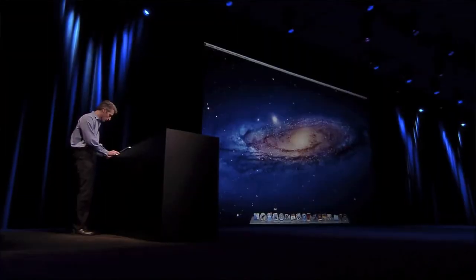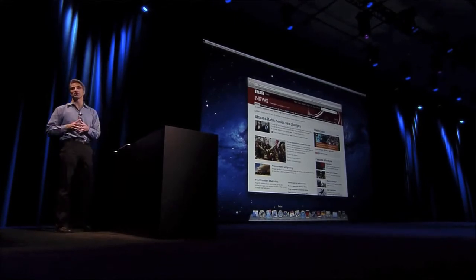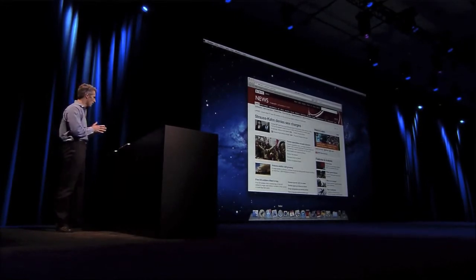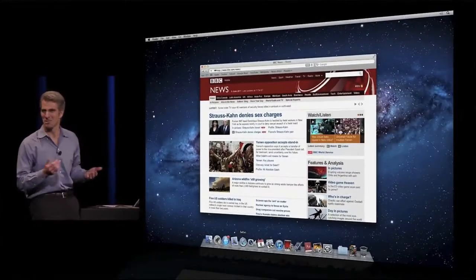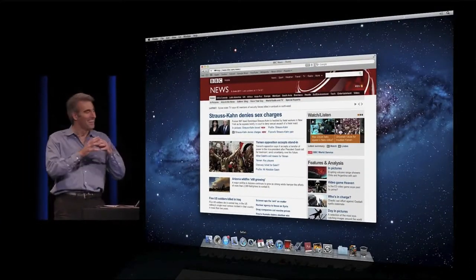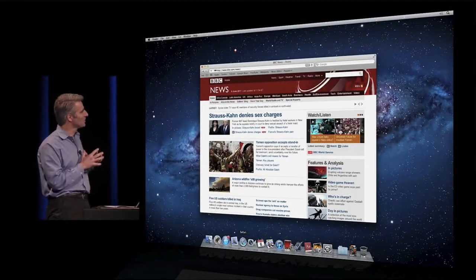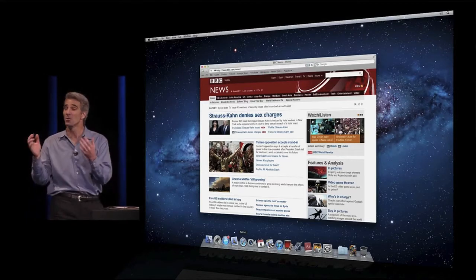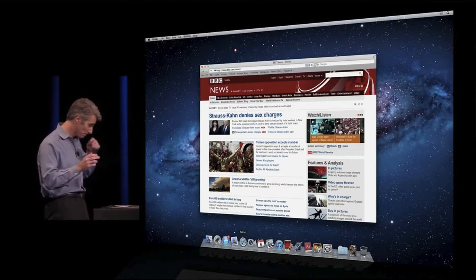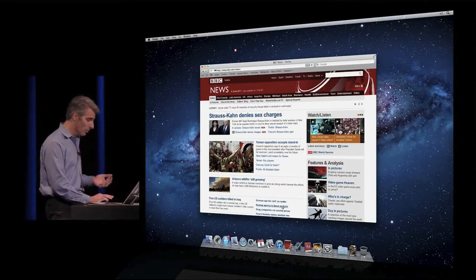So let's take a look at Lion in action, and we're going to start with gestures. Great place to experience gestures is here in Safari. The first thing you'll notice is how simple this UI looks because there are no scroll bars. It's a really clean look.